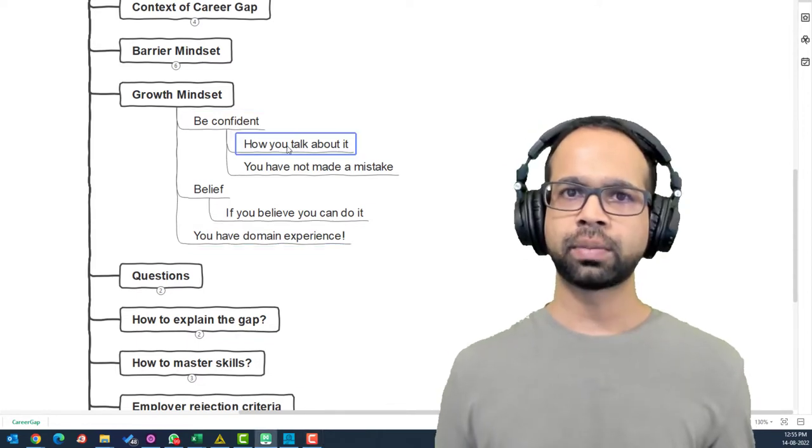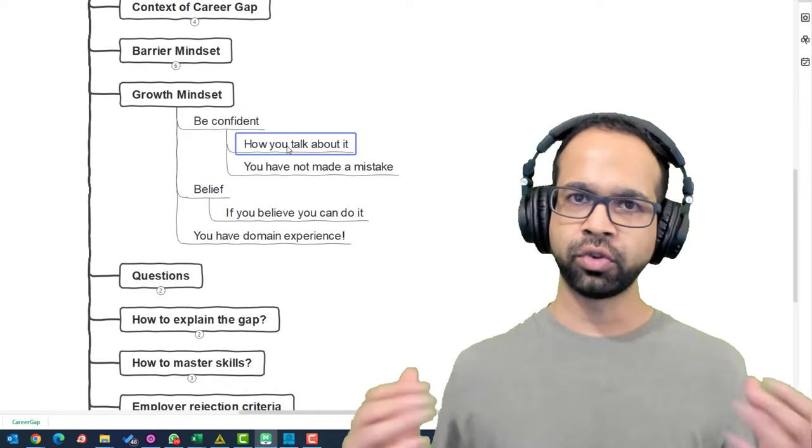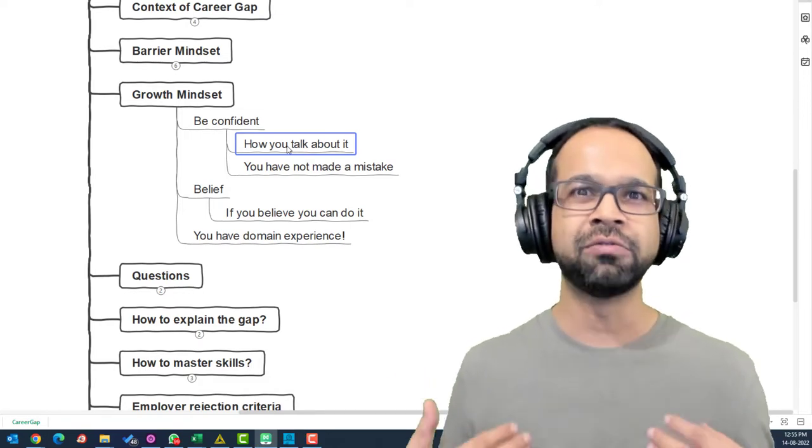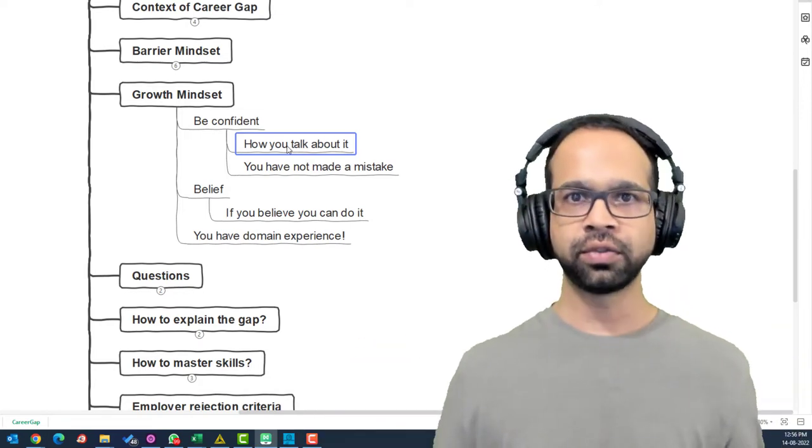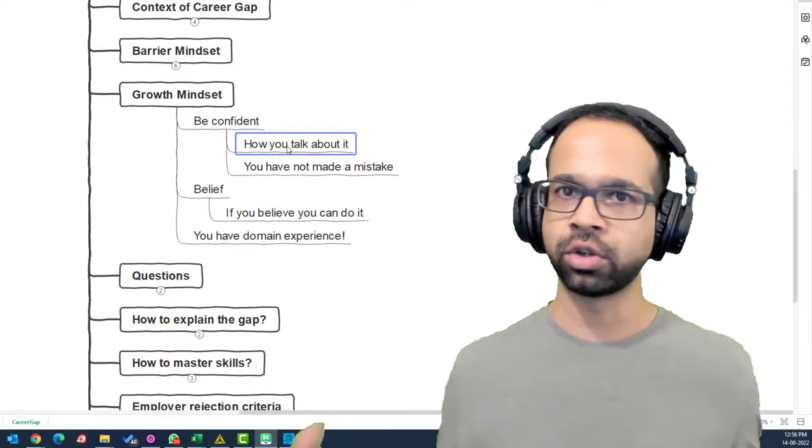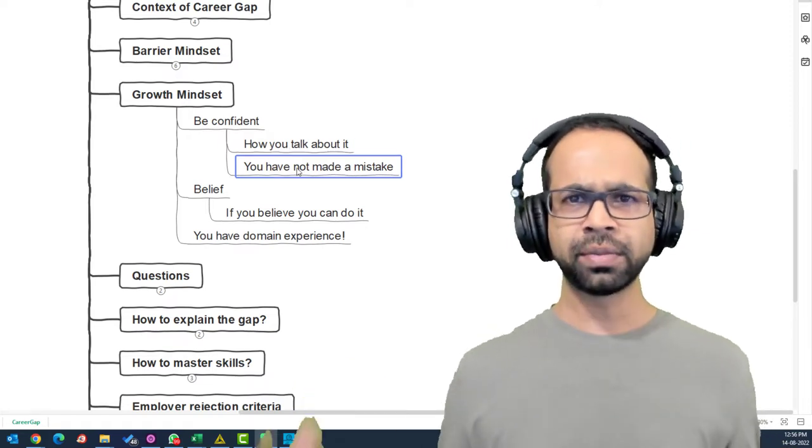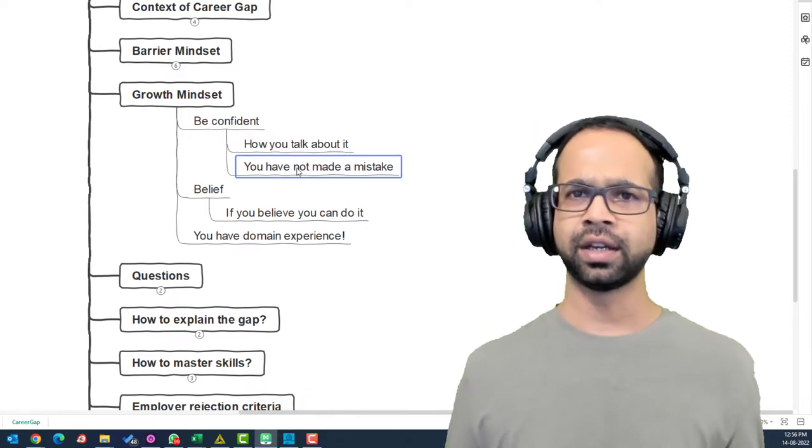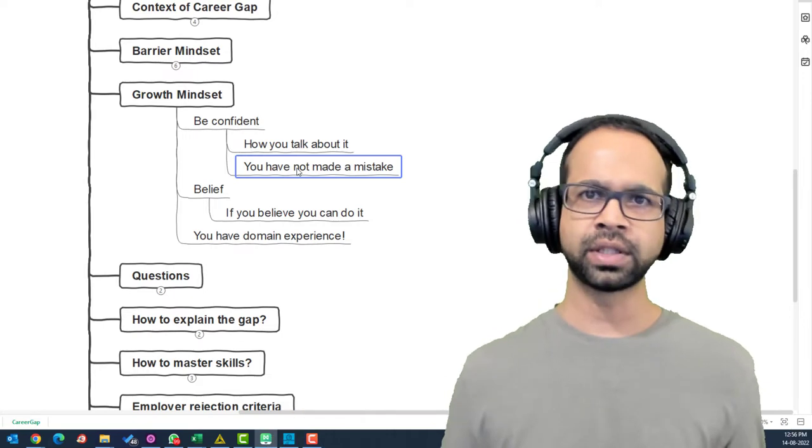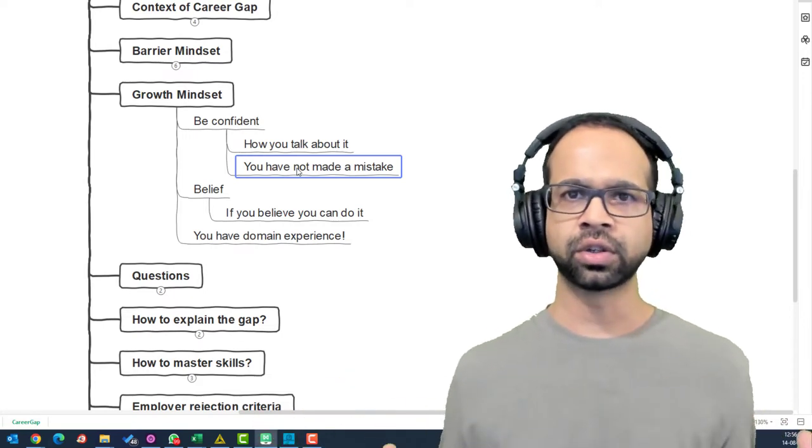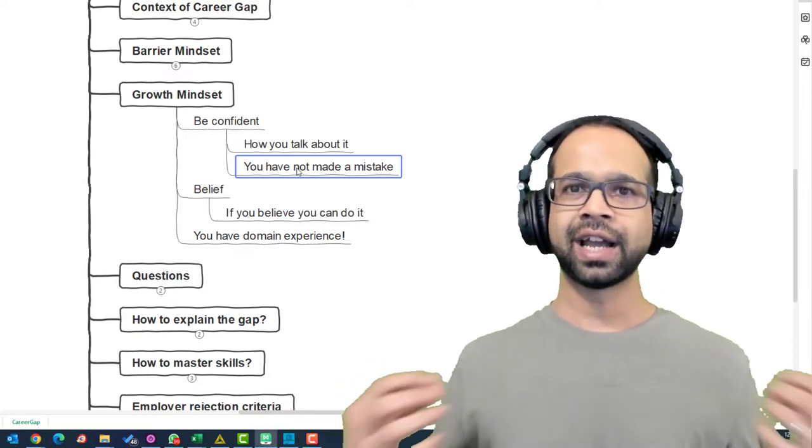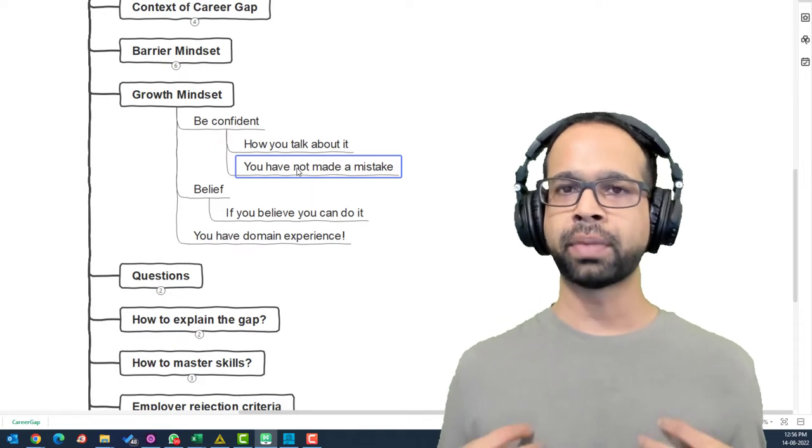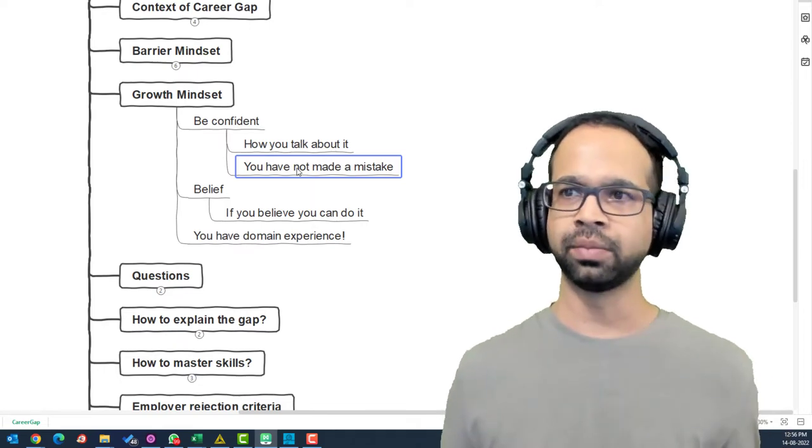How you talk about it matters the most. If you are under confident about it, it's going to be visible to the recruiters. If you are confident about it, it's not going to be visible to the recruiters. Also, you have not made a mistake. Hey, come on, you're a human being. You can make mistakes. There's so many things that can go wrong. So just treat it and own it as if that was a part of your life that is not there anymore.